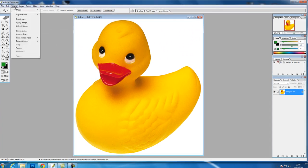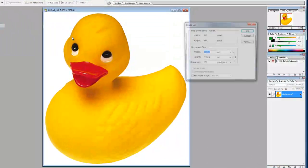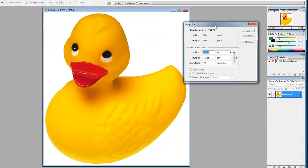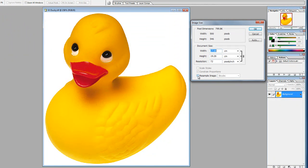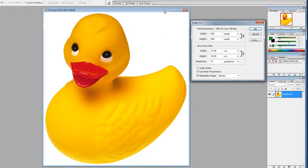And we go to Image > Image Size again. So this image is made up of 500 pixels from left to right and 546 pixels from top to bottom.